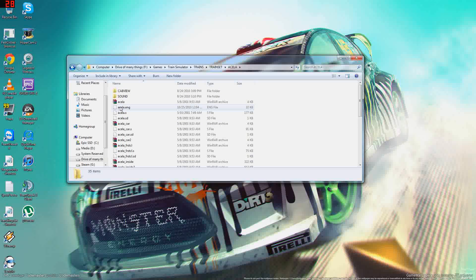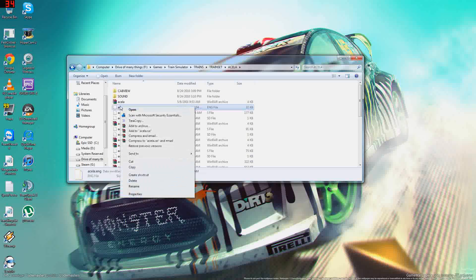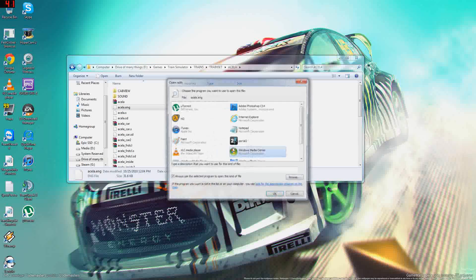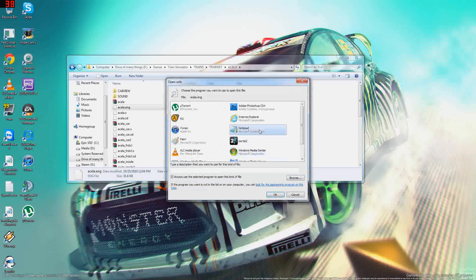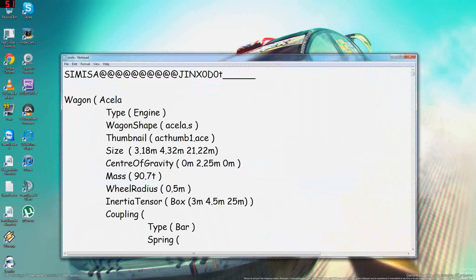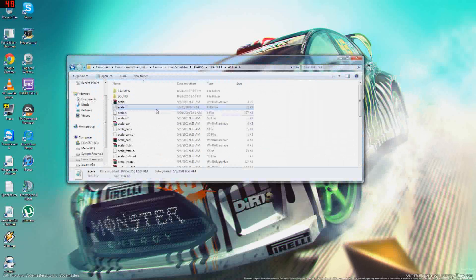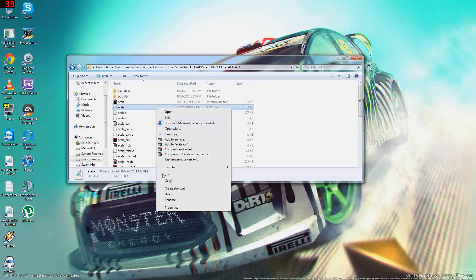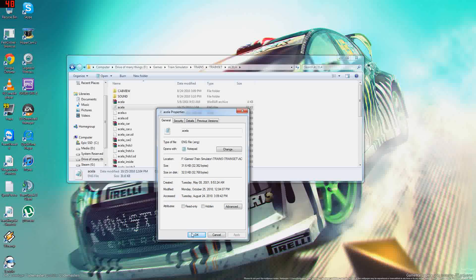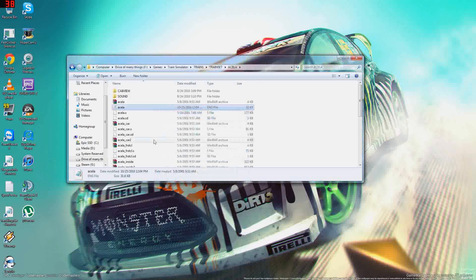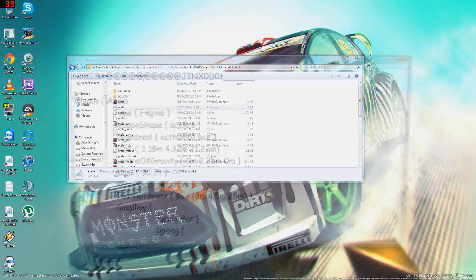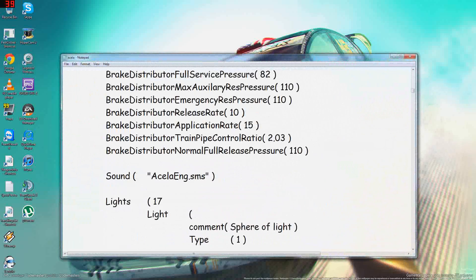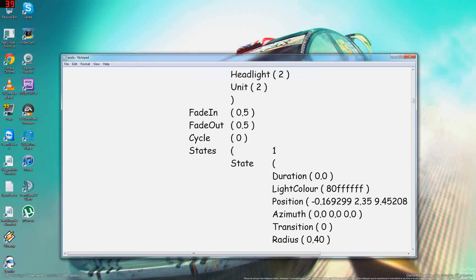You go down to acela.eng, actually just click Open, select program from the list, get Notepad. It'll open up this code. Now you have to make sure that it's not set to read-only, otherwise that'll screw it up. So yeah, open it and you got all of this code here.